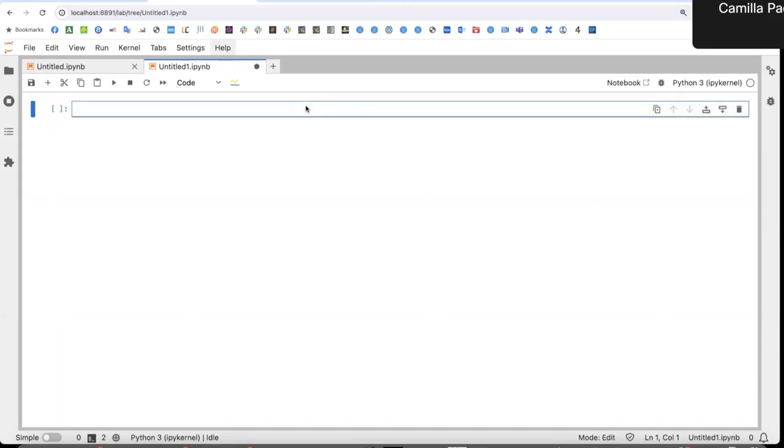I'm opening an empty notebook here from a conda environment where I've installed the latest version of JDAVIS. So first thing first, I need to import JDAVIS, in particular Invis.